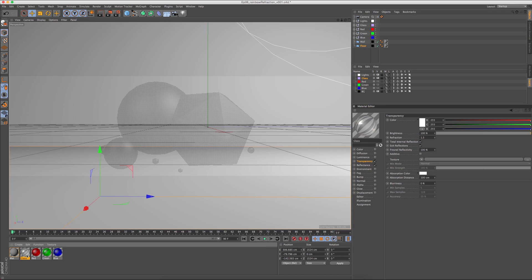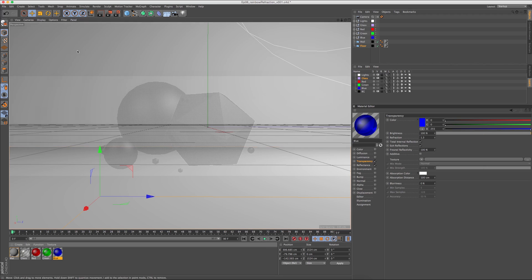Because each wavelength behaves differently, I have to create three different materials: a red, a green, and a blue material for my scene. And I'm going to have to render out a red pass, a green pass, and a blue pass.